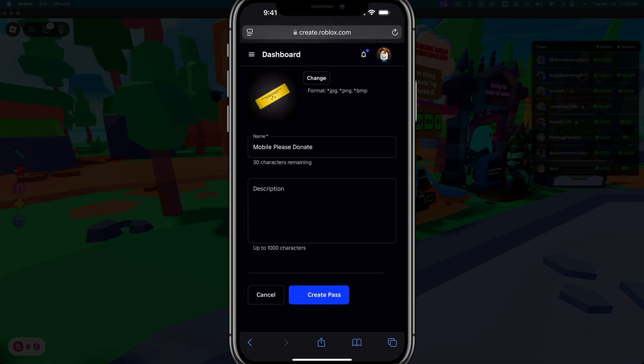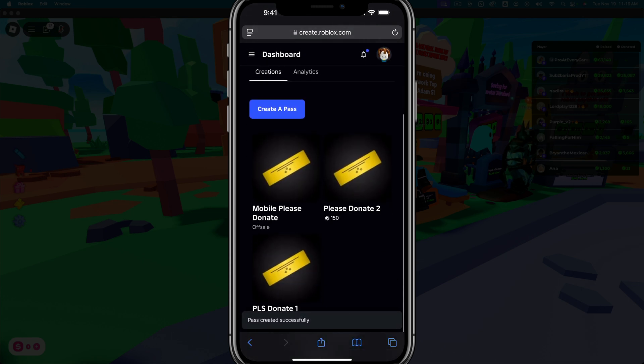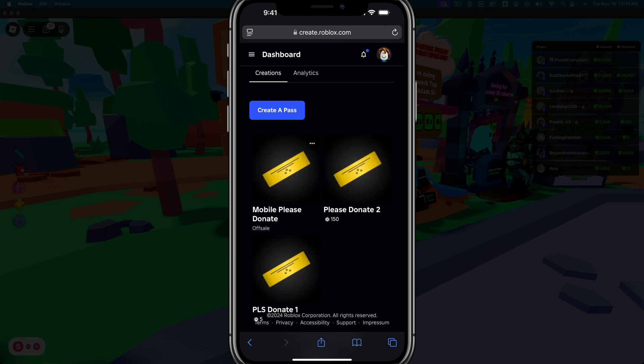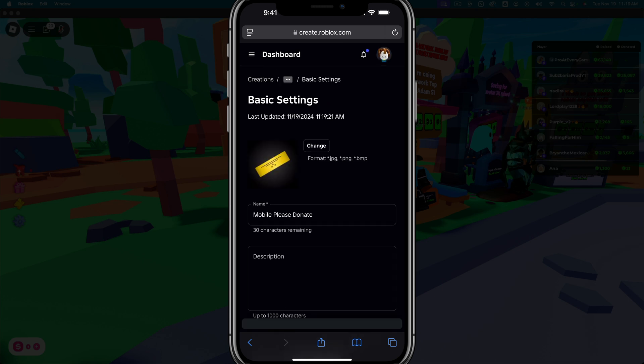And then go ahead and tap on create pass. Once you're here, you should see your pass, but as you can see, it is not on sale. We have to make it on sale. So go ahead and go back to your passes, tap into your pass, just like this here.